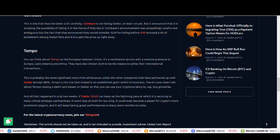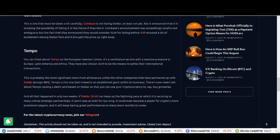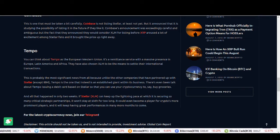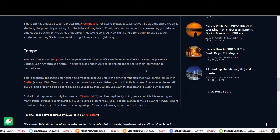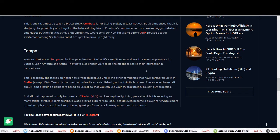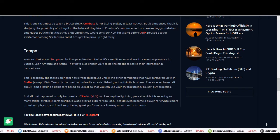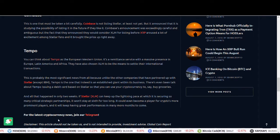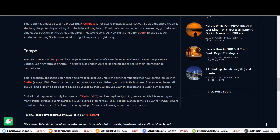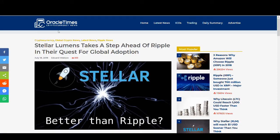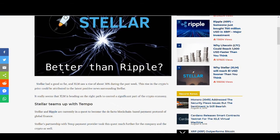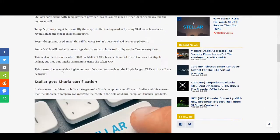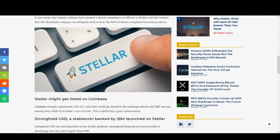You can think about Tempo as a European Western Union. This is another remittance service with massive presence in Europe, Latin America and Africa. This just shows Stellar Lumens is doing well. I'm not saying it's better than Ripple, but some of the partnerships coming up, especially the one with IBM, is brilliant.